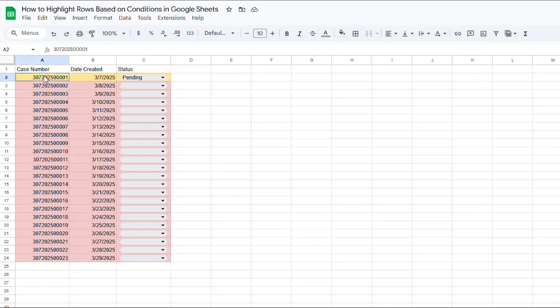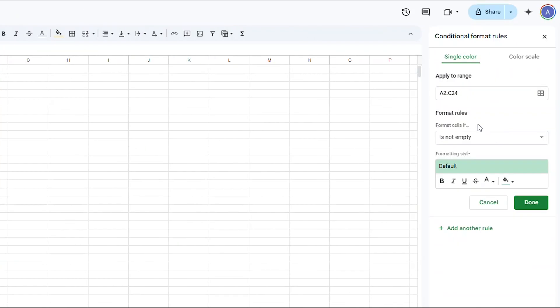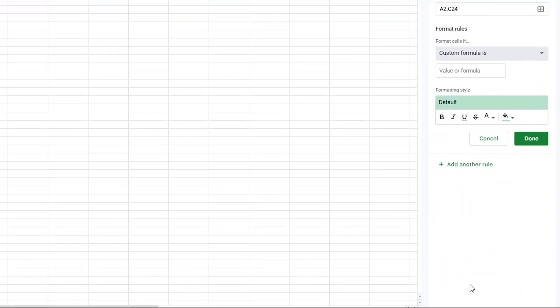I can highlight the range A2 through C24 again, and then click on Add Another Rule. Then just select Custom Formula Is from the dropdown, and then paste the formula into the formula bar.